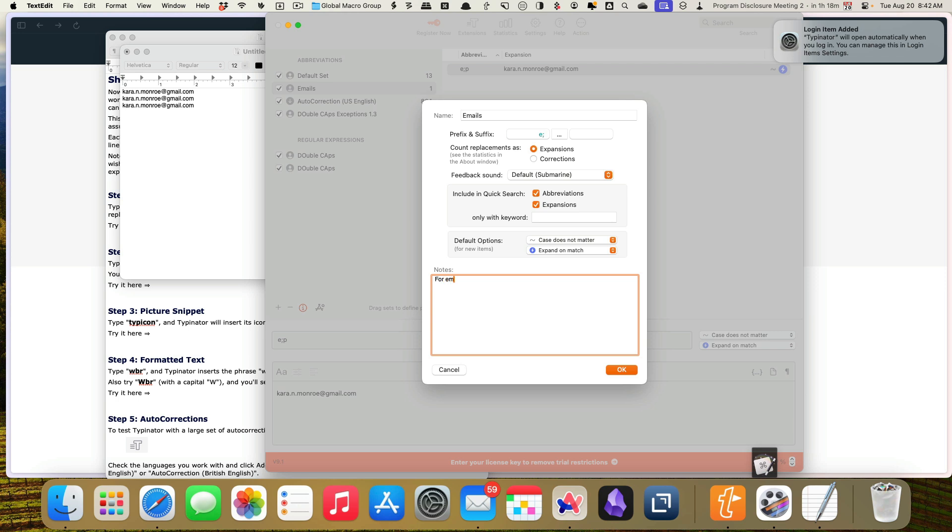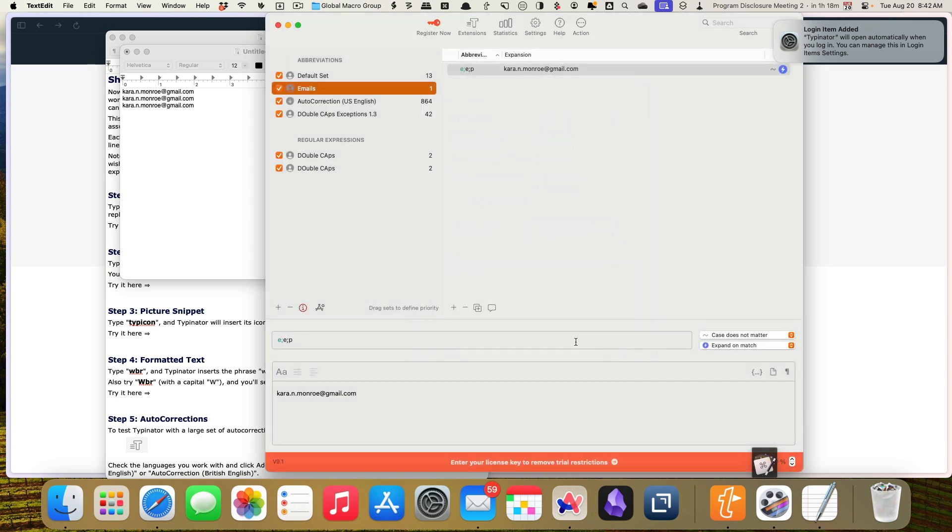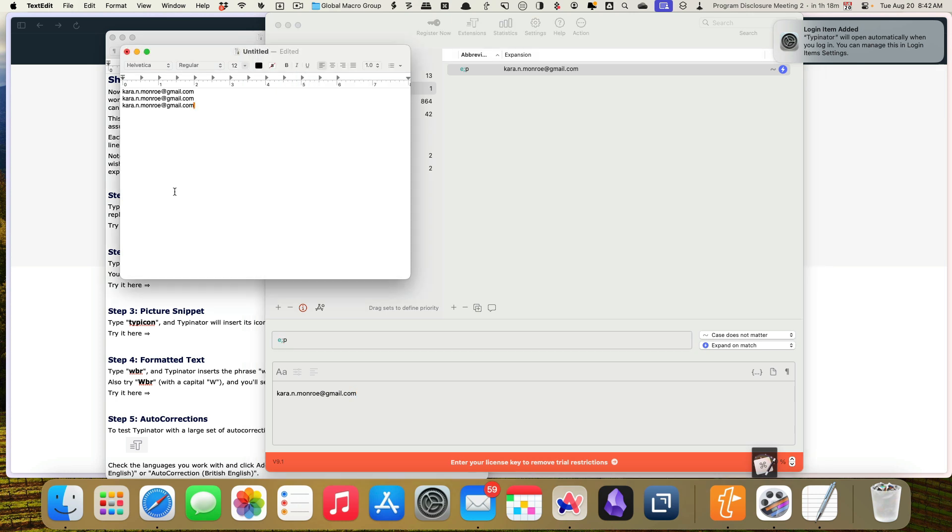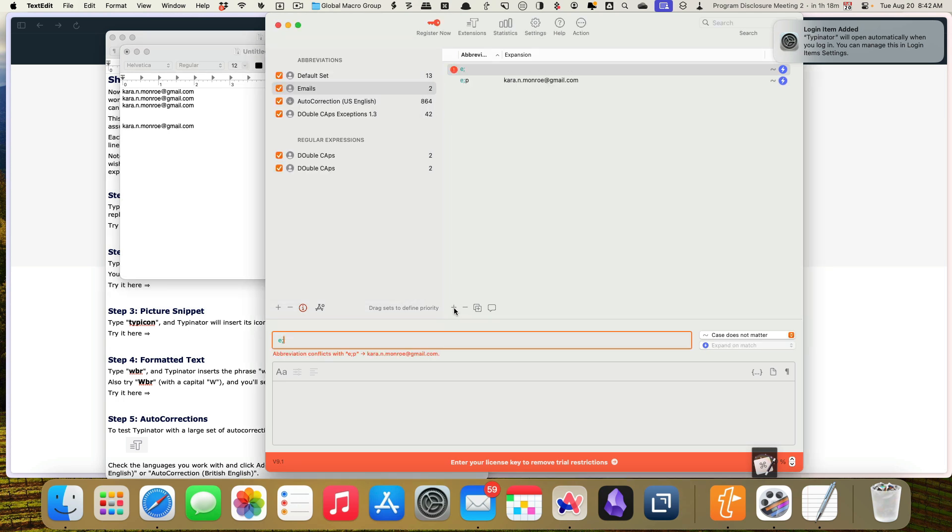So for emails, I'll be using the same expansion start and I want them to expand on match. Awesome. We'll click okay. And notice now that it puts that E semicolon in blue down here. So I'm going to delete my extra E semicolon. There we go. And so let's test that again. Come down a couple of lines. E semicolon P expand on match. Perfect. That's exactly what we want.